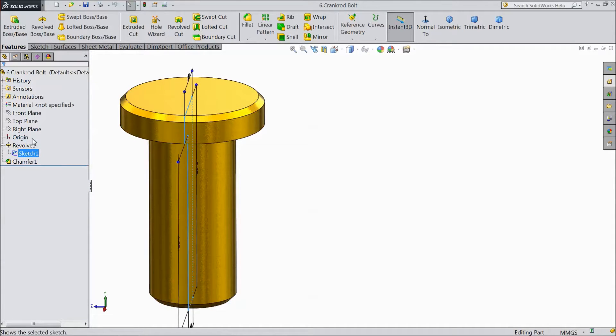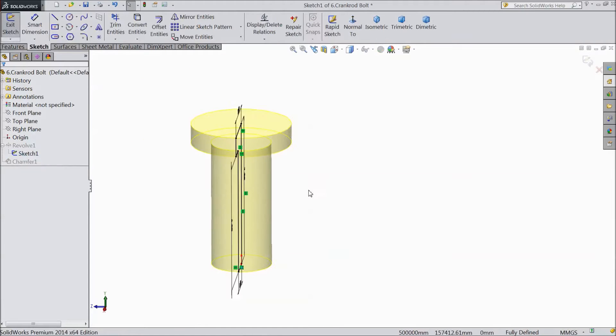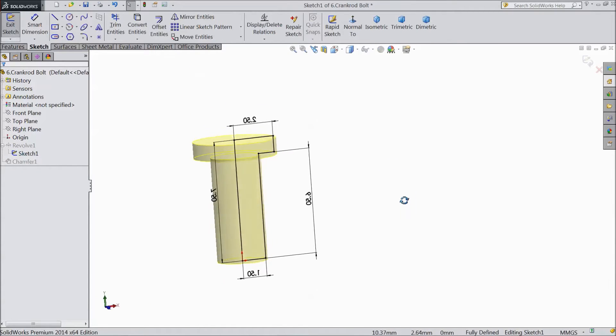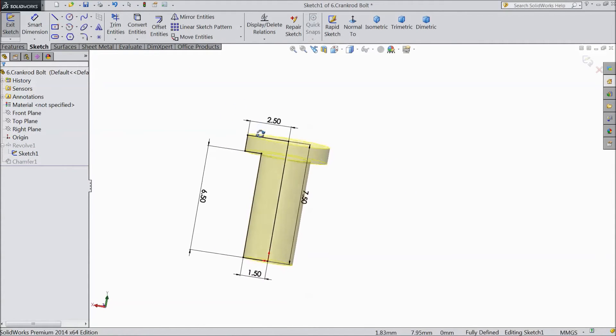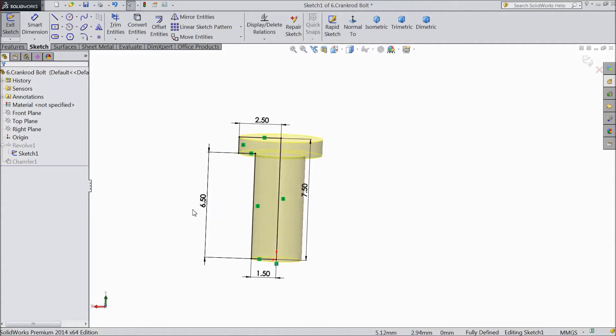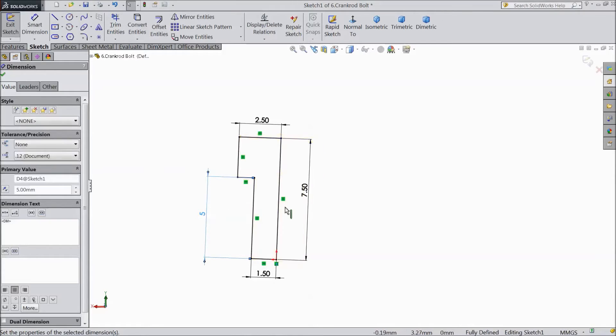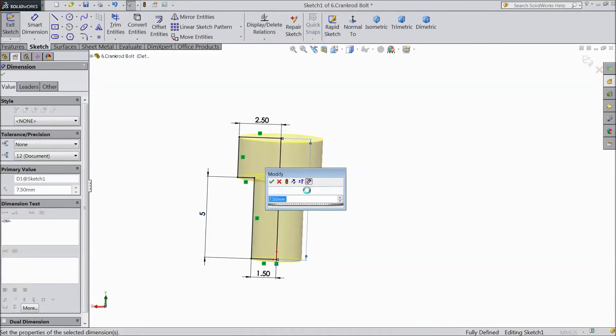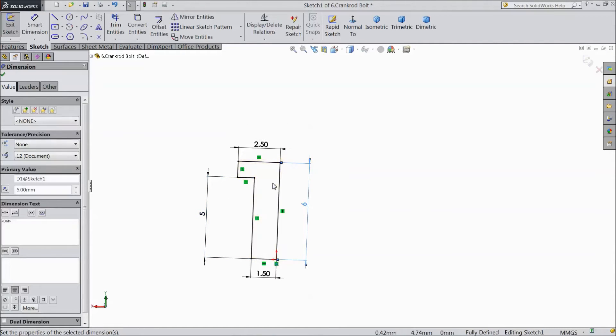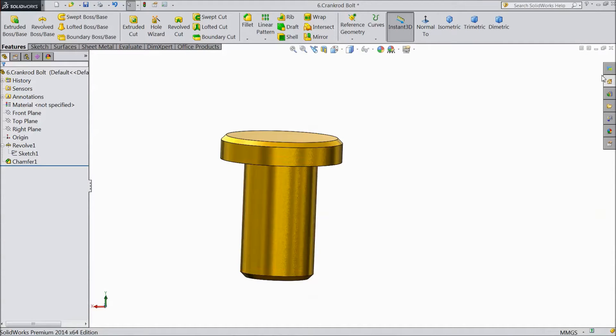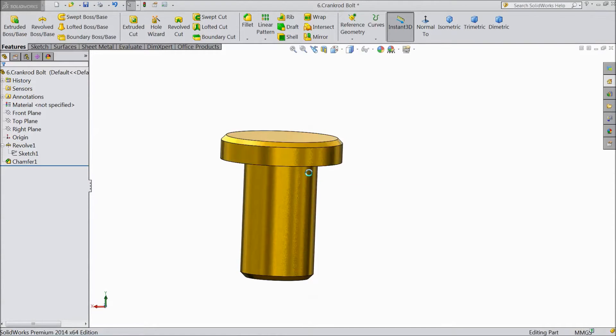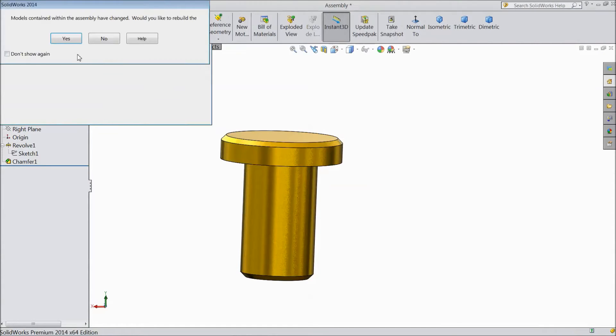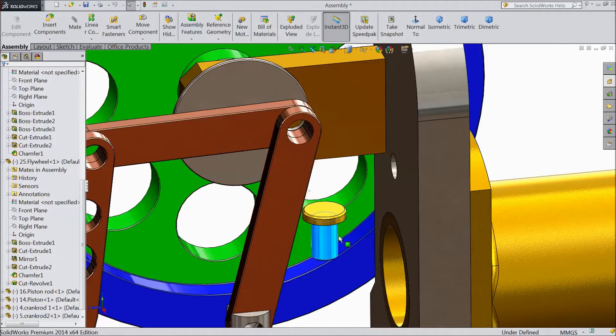Sketch edit. Just select this. Make 5mm. And select this. Make 6mm. Exit. Now exit from the save changes. Yes. Save in assembly. Yes. Now it is saved.